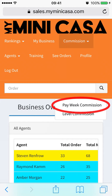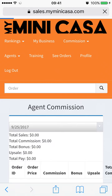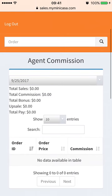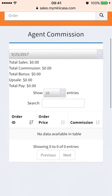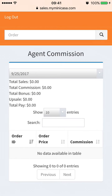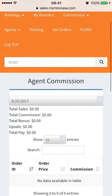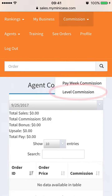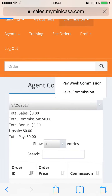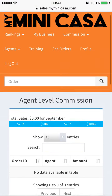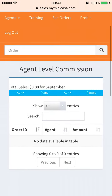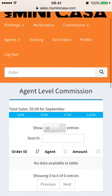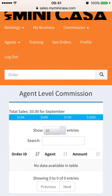The Commissions tab shows Pay Week Commissions and Level Commissions. Pay Week Commissions will show you your orders that are being paid out to you on the upcoming check. Level Commissions will show you the orders you will be paid on when you hit the trainer levels.